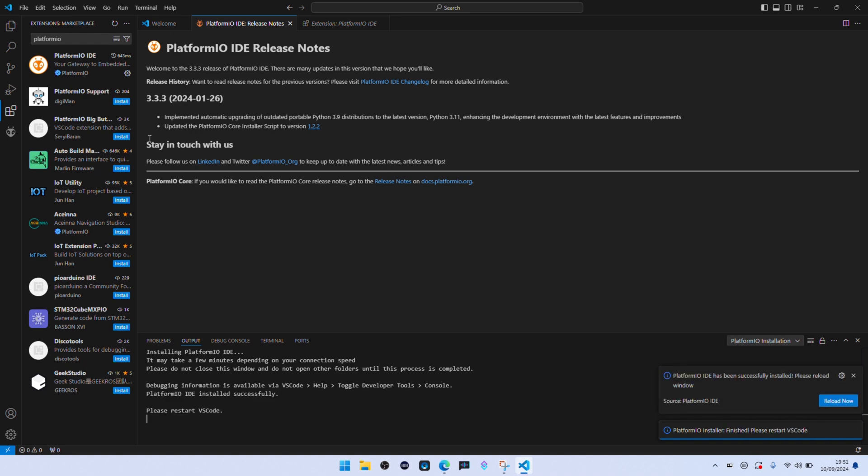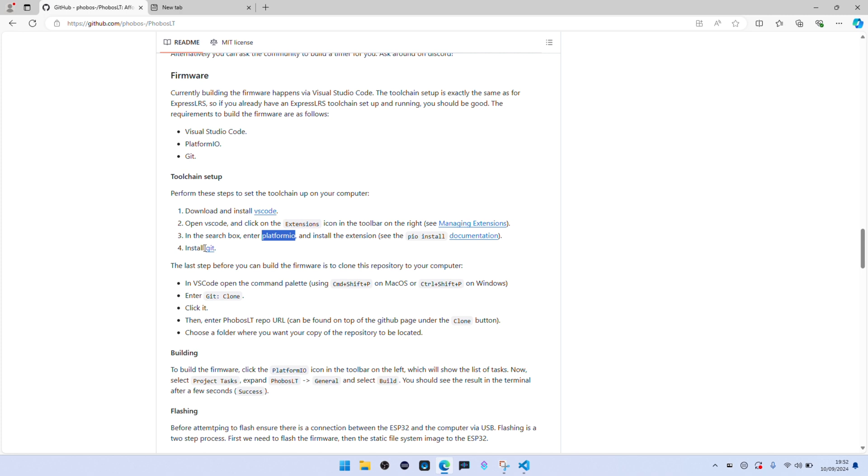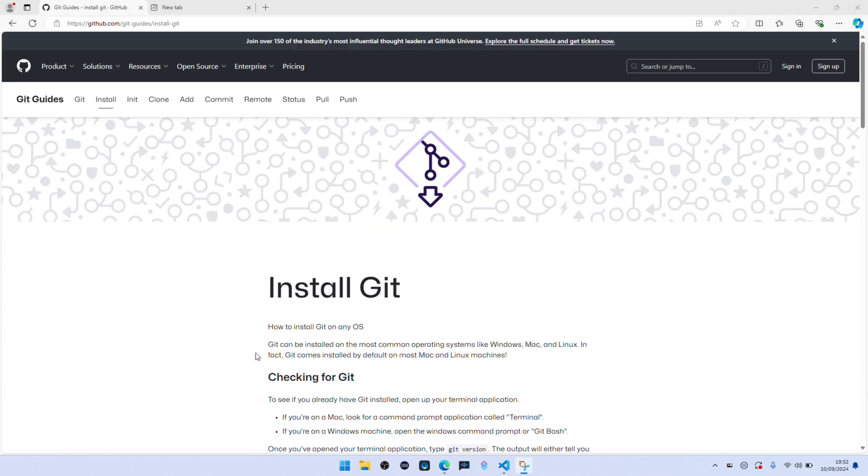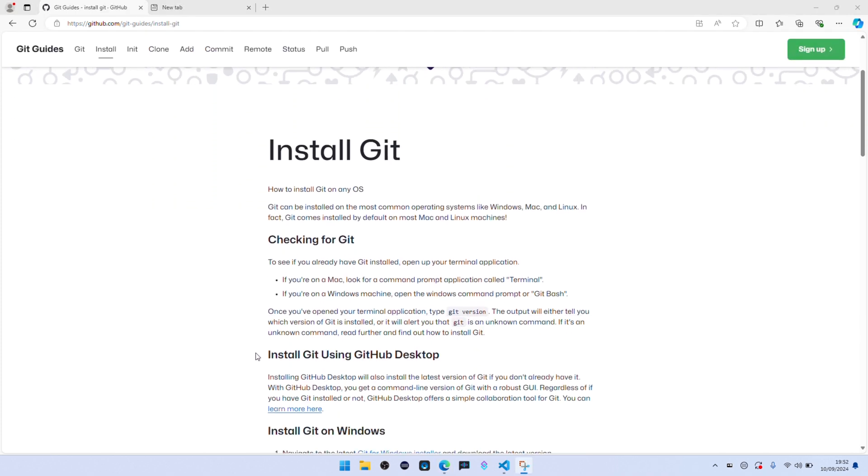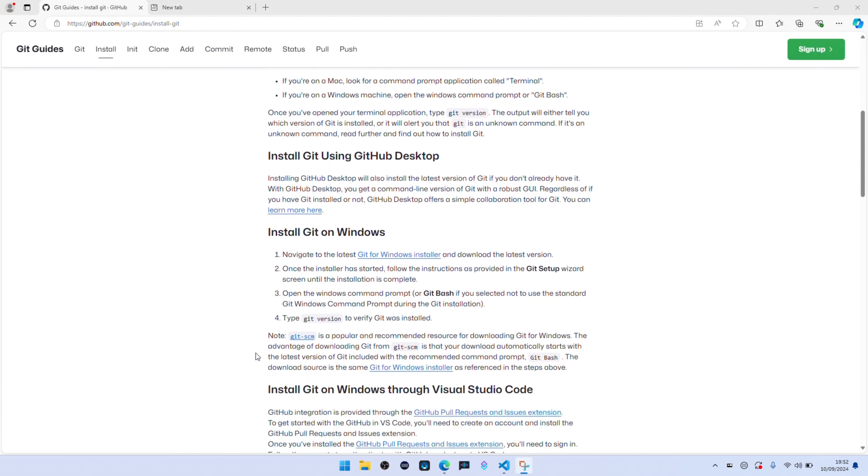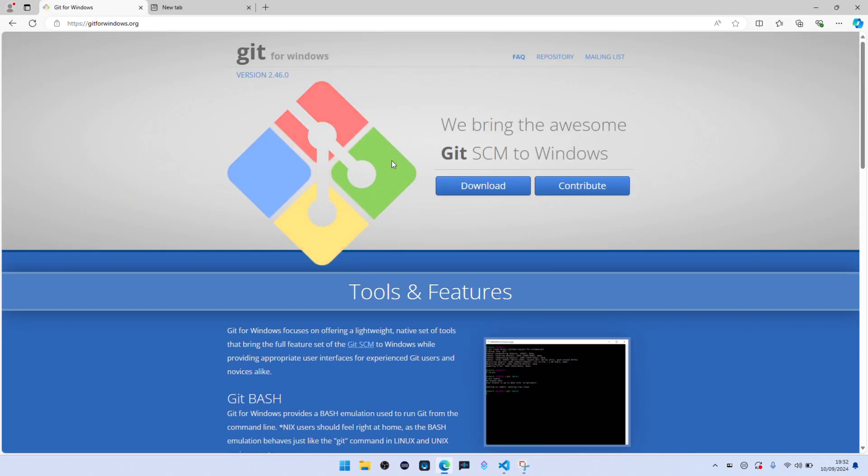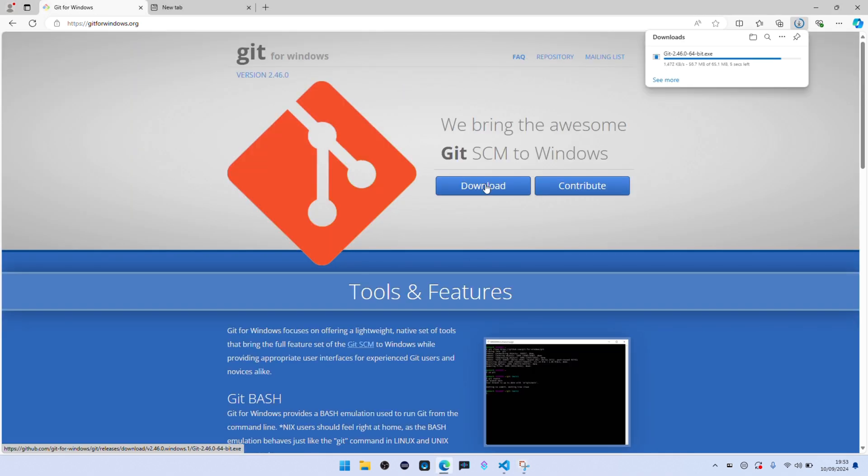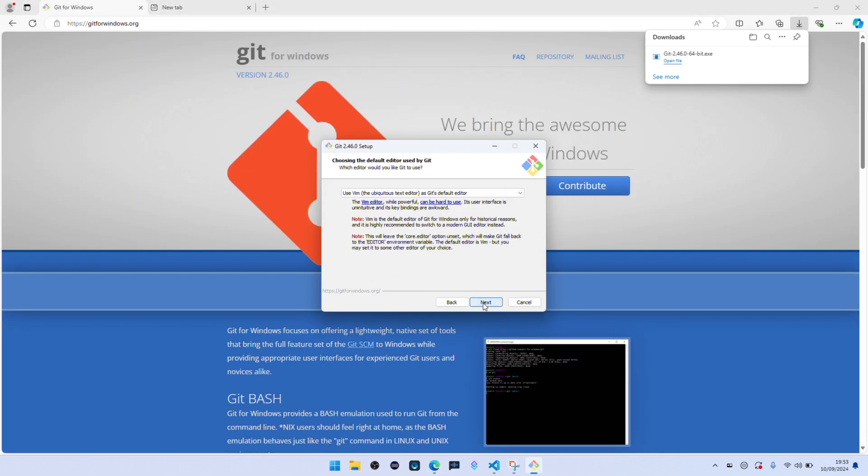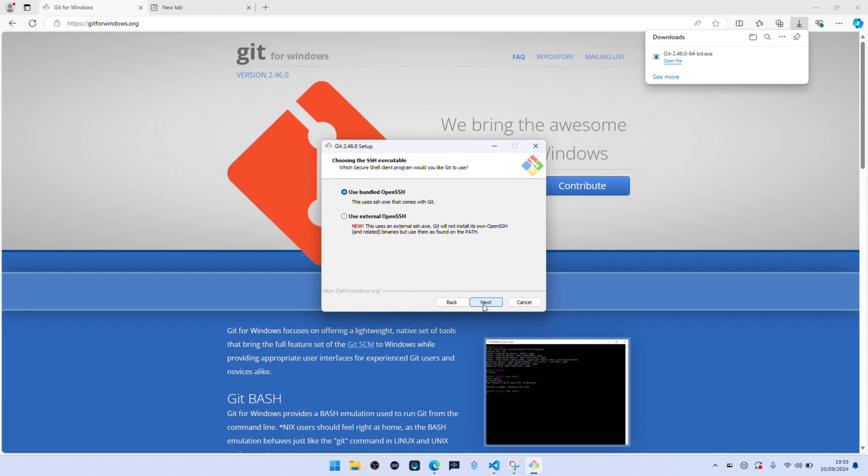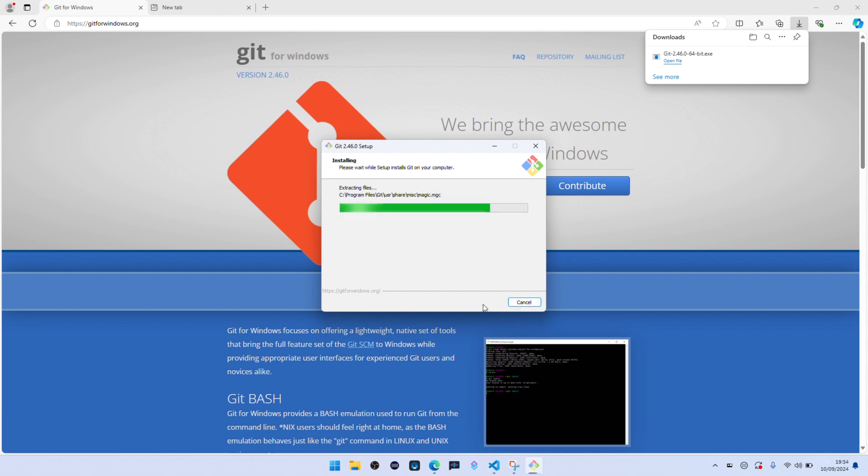Once it's finished it will tell you to restart Visual Studio. This is important. If you don't, it doesn't work. The next thing that you need to install is Git. So again follow the link and go to the download page, start the download and just do next, next, next. Again, once that's finished, again you must restart Visual Studio. If you don't it doesn't work.